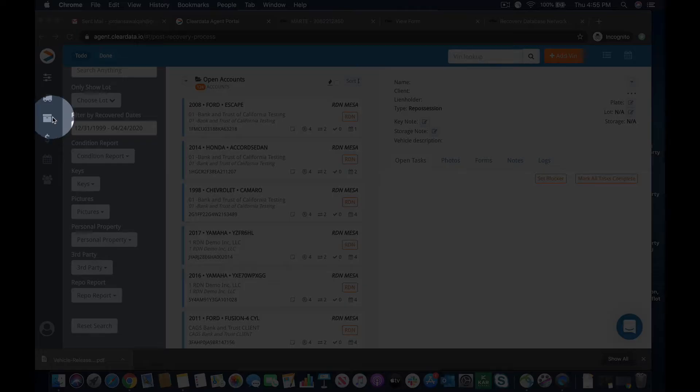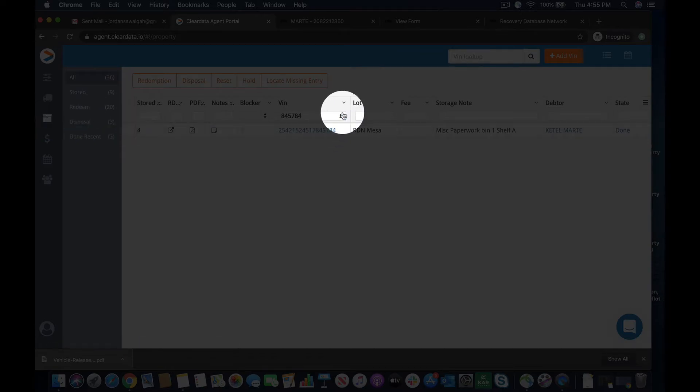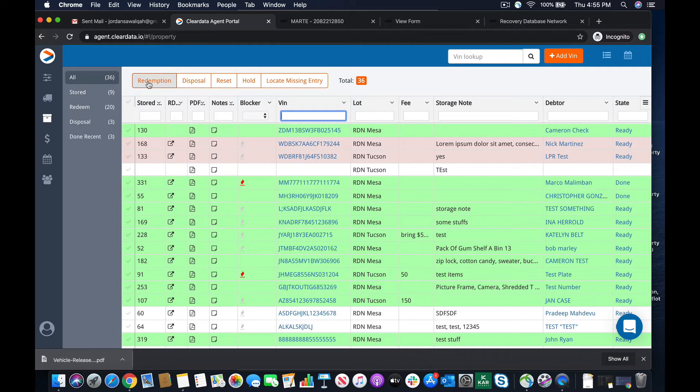So you remember we came to this personal property tab over here earlier when we wanted to do a personal property redemption. Well, now in this case, we're going to go ahead and hit disposal.